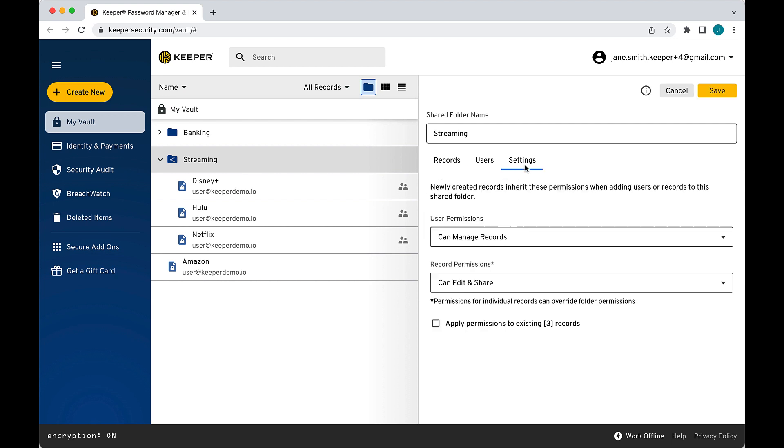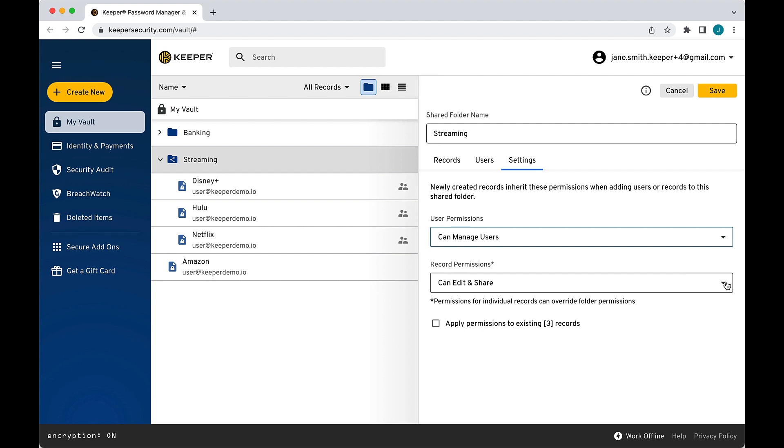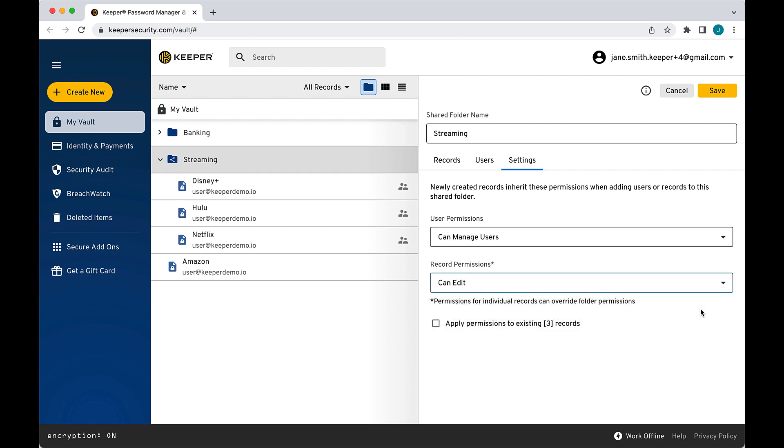While in Edit Mode, the Settings tab is where you can manage the folder's default user and record permissions over the folder, meaning any new user or record you add to the folder will inherit the permissions you set. Remember, these were initially set when you created the folder, but you can adjust them at any time by clicking on the drop-down arrows.